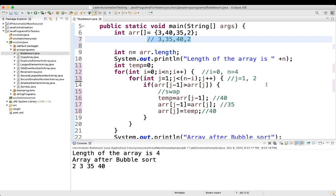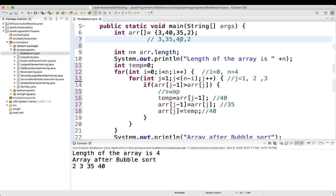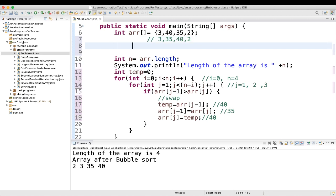Then the loop goes up. Now j value is 3 and 3 is less than 4 — condition is matching. Array of j minus 1: 3 minus 1 equals 2, so array of 2 is 40. 40 is greater than 2 — yes. So again swapping will happen. The array becomes 3, 35, 2 and 40 because these two got swapped. Then j equals 4 — 4 is not less than 4, so the condition does not match and this inner loop ends. Then i becomes 1.